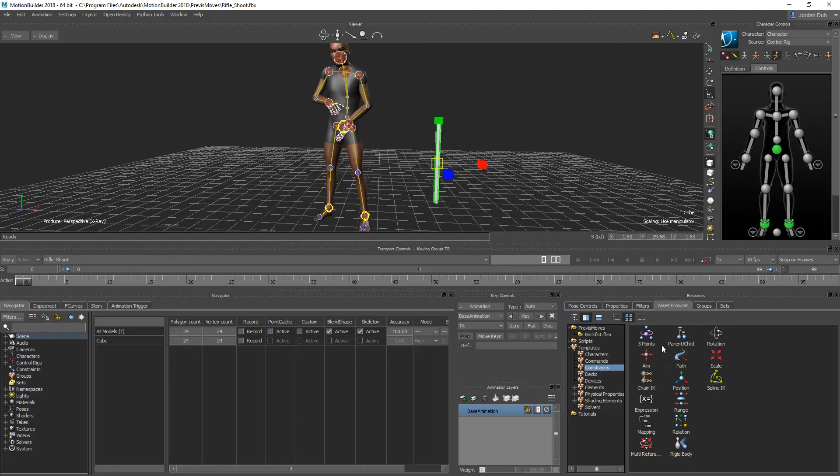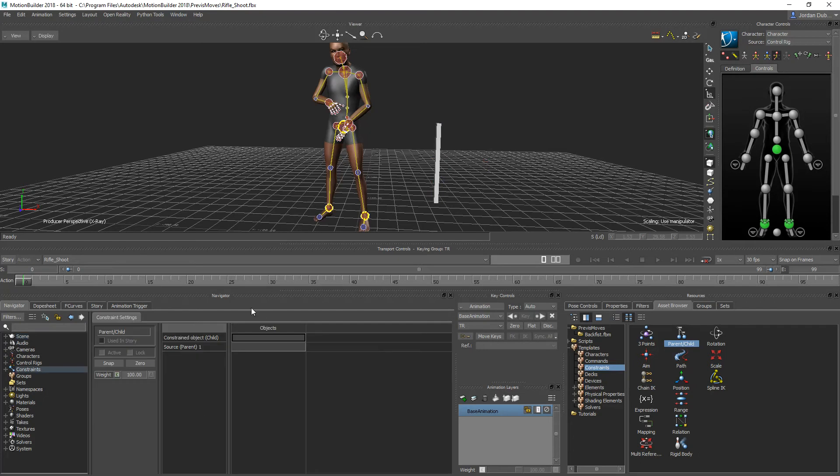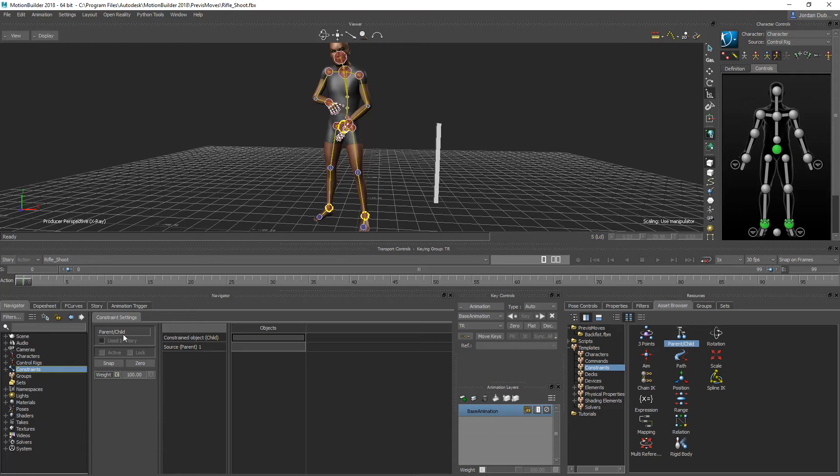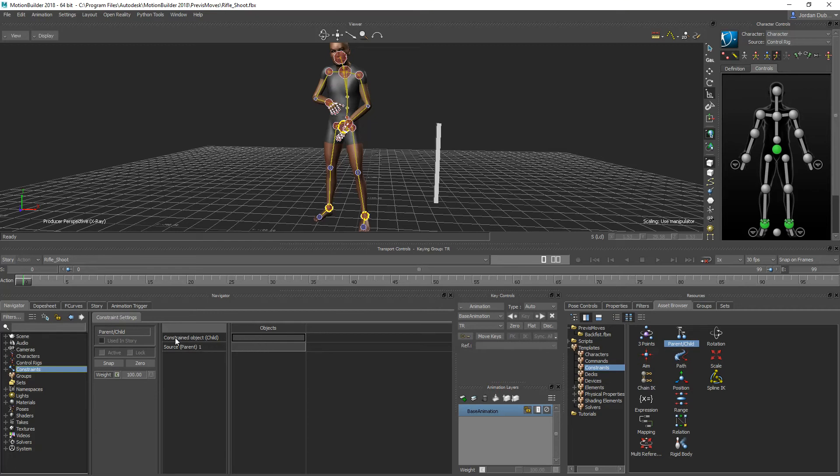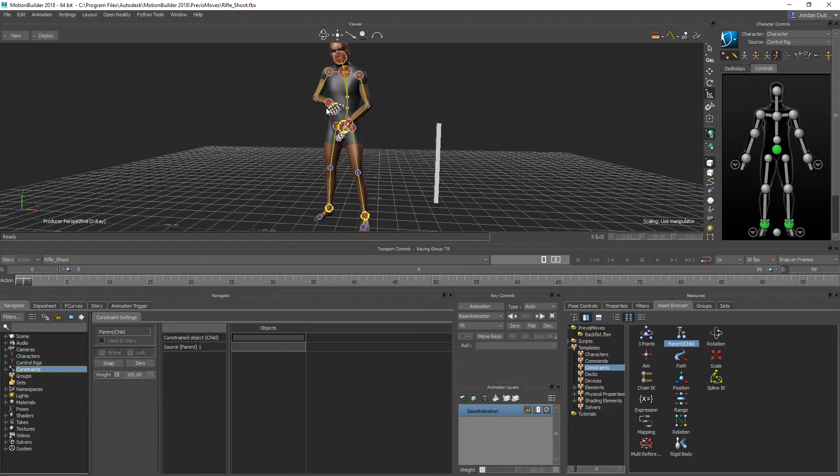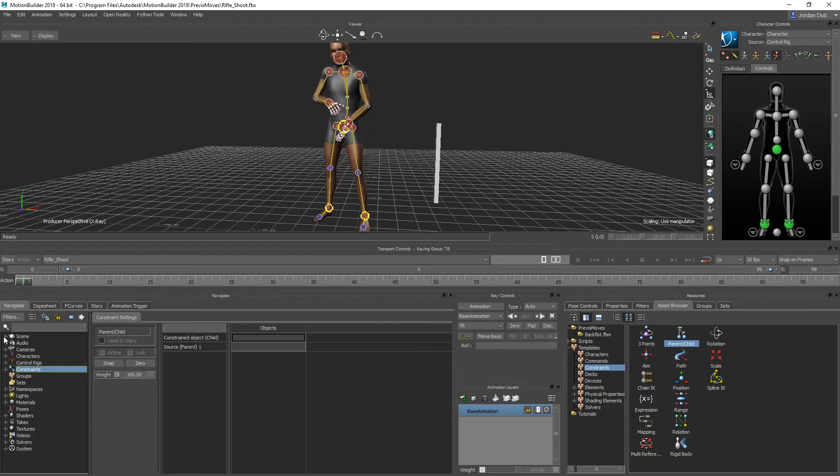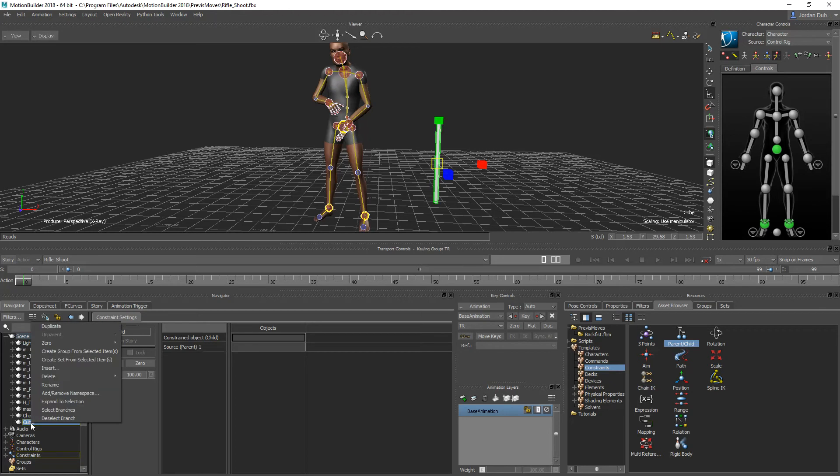For this we're going to use the parent-child constraint, so I'm going to click and drag this into our scene. Inside of the navigator, this will show the constraints in a constraints rollout, and you can name the constraint if you want. It'll give you a panel with the constraint settings. It'll tell you the type of constraint and the sources for the constraint. The first is the constrained object, which is the child, which is our gun. Our gun is going to be the constrained object. The source, the parent, is going to be the right wrist control. I'm going to open up the scene here in the navigator, and our cube should be right here. I'm going to rename it and call it a rifle placeholder.